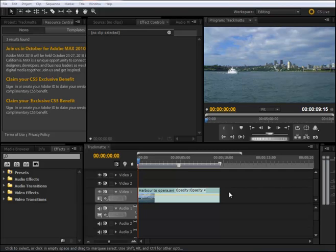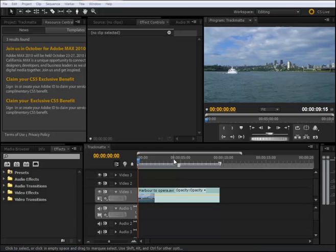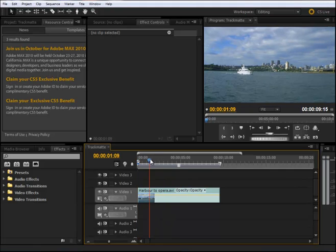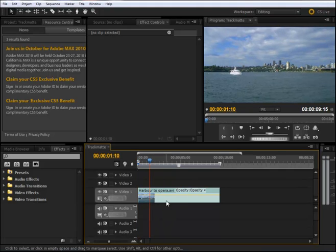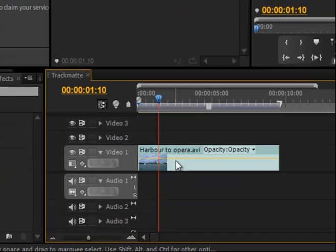Hello, my friends. In this tutorial, I'm going to explain how to use the track matte effect in Premiere Pro CS5. First, you can see that I created a sequence with one video layer.